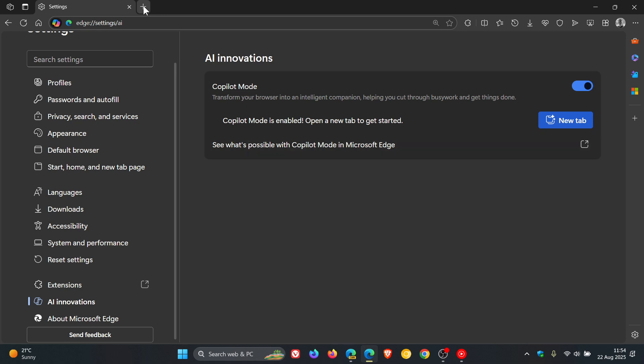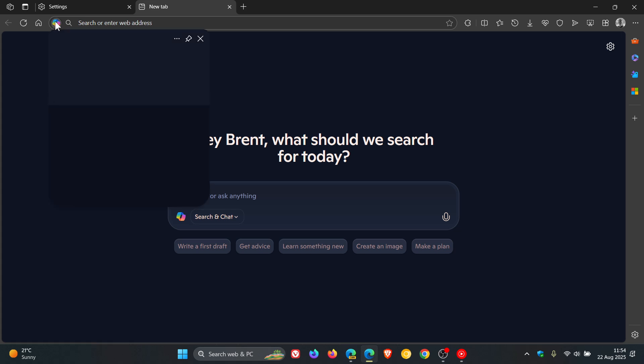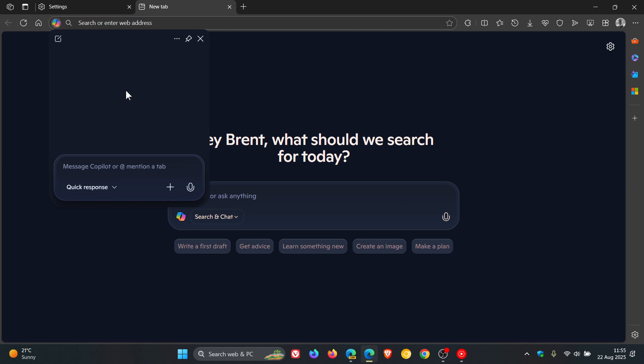Over and above the new tab page opening up in Microsoft Copilot, we also get this little Copilot hub to the left side of the address bar which lets you access Copilot directly from the address bar in this dropdown flyout menu.